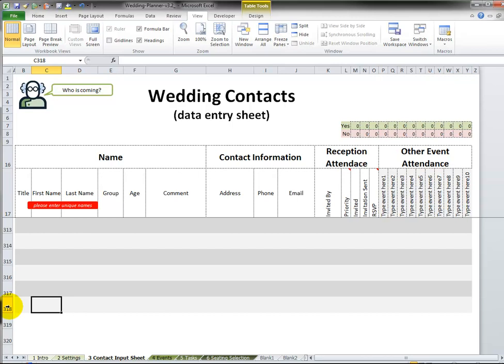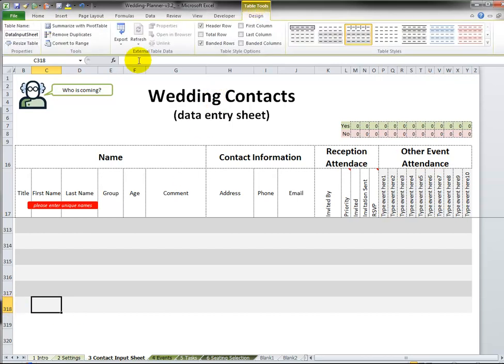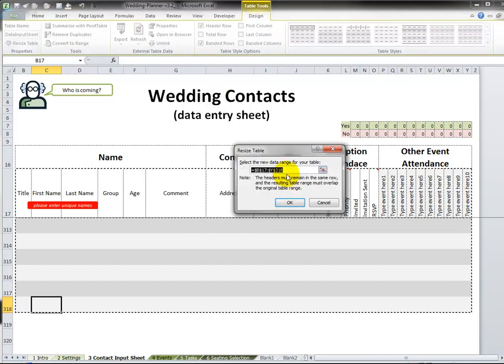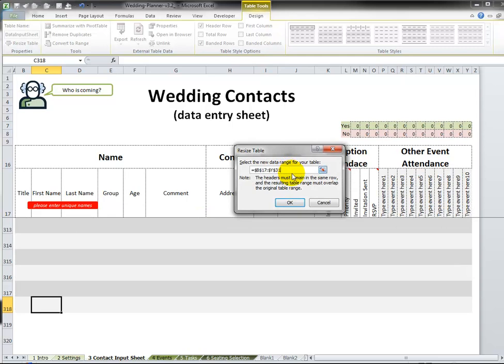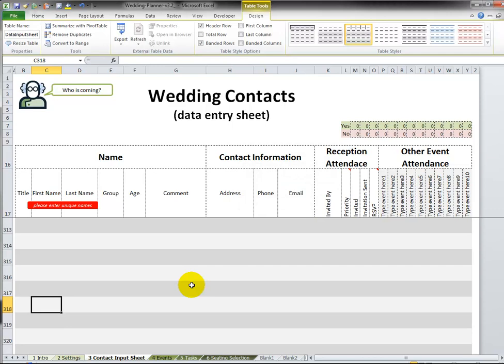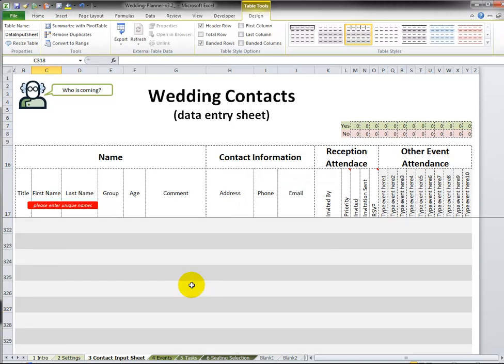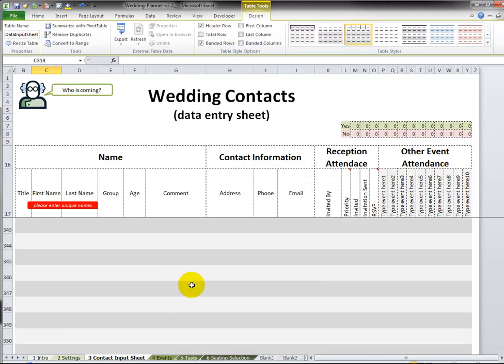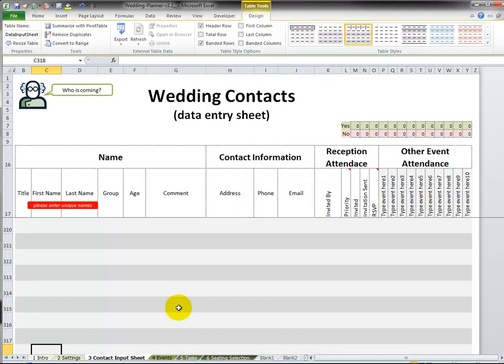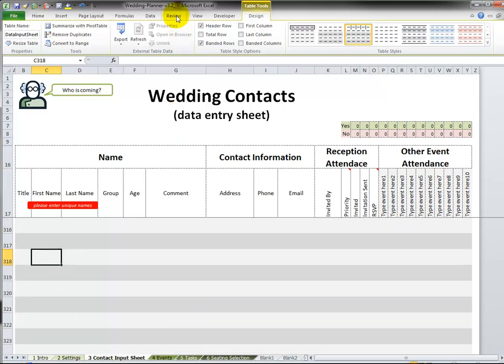Again I can go to Table Tools, Resize Table, change that from ending at row 318 to row 500, press the OK button, and now it goes much further down. That is basically it: how to unprotect and then how to extend a table.